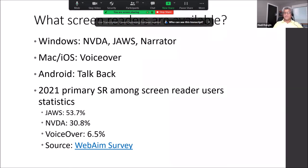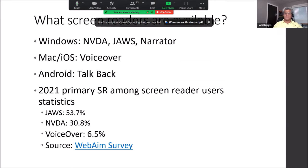Now we get to screen reader testing. In the Windows environment, we have JAWS, which is a commercial screen reader costing almost a thousand dollars; NVDA, which is free with optional donation; and Narrator, which has made significant improvements in the past couple of years. In the Mac and iOS environments, we have VoiceOver — though VoiceOver on iOS and Mac work very differently. For Android, we have TalkBack.